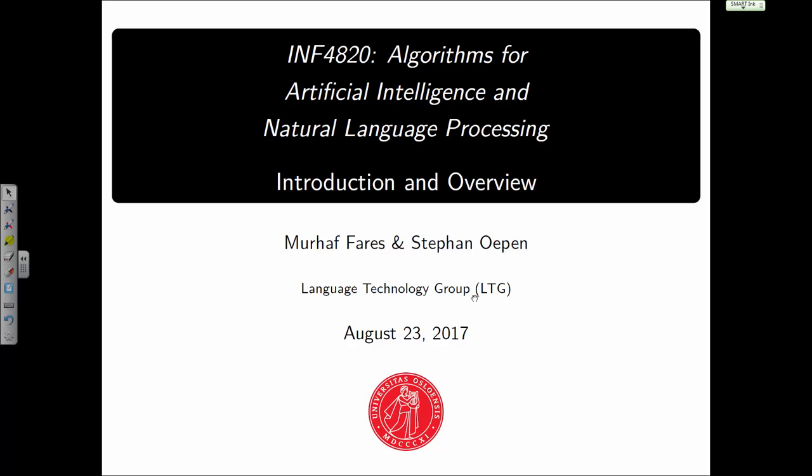Welcome everyone to the first lecture on algorithms for artificial intelligence and natural language processing in 4820. My name is Morha Faris and I am a PhD candidate at the language technology group here at the Department of Informatics.